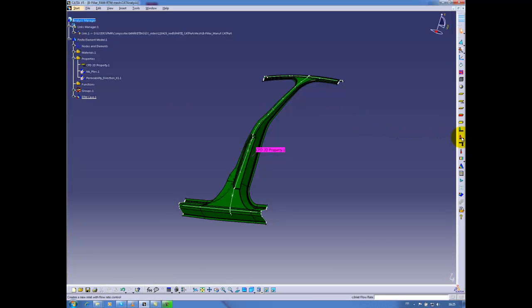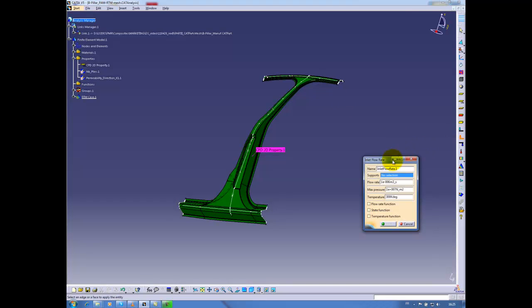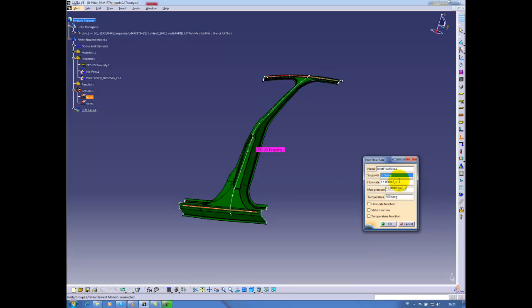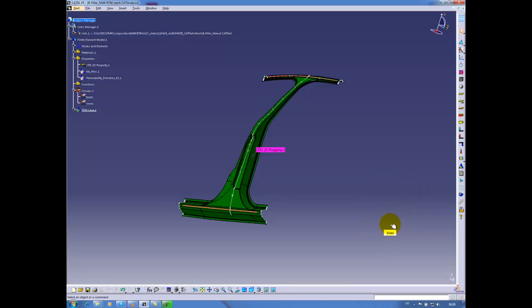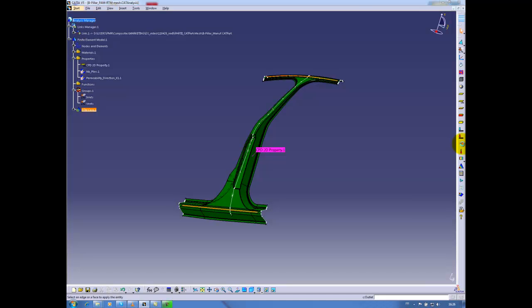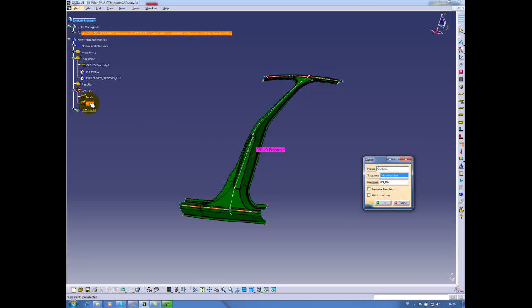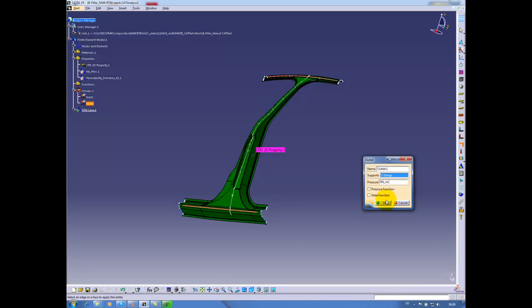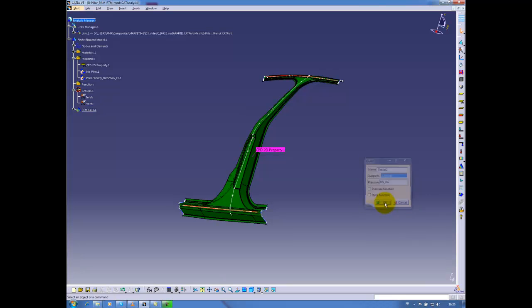I will use for inlets a flow rate condition. The support will be the group called Inlet. The flow rate, the default value is OK. Maximum pressure is satisfying also. And the temperature is 300 Kelvin. For the outlet, I will use my support vents and the pressure of 0 Nm2. My data setup is now complete.